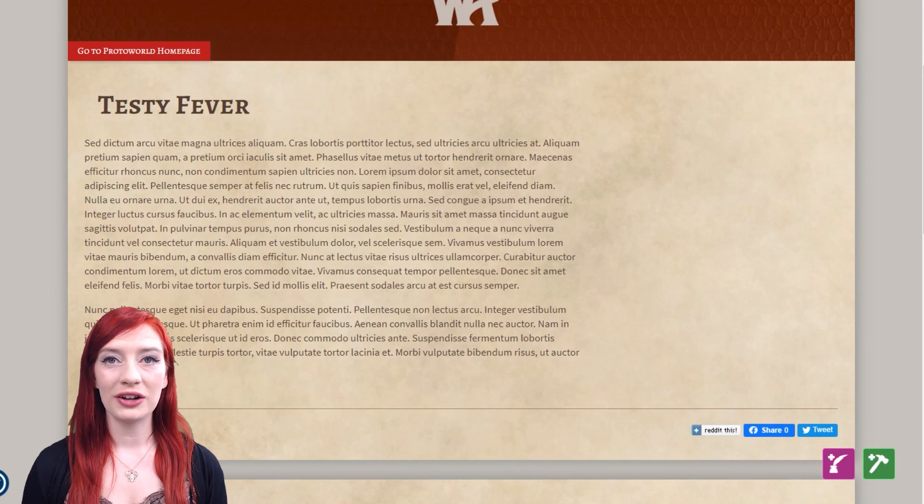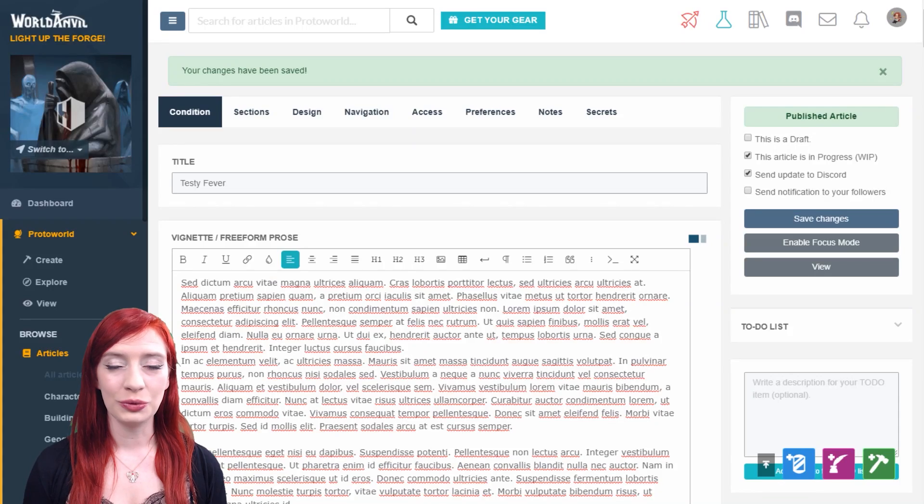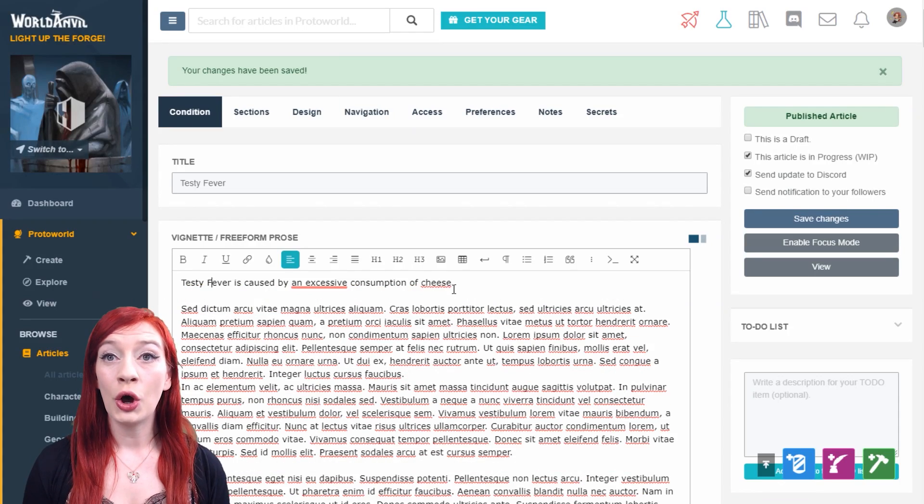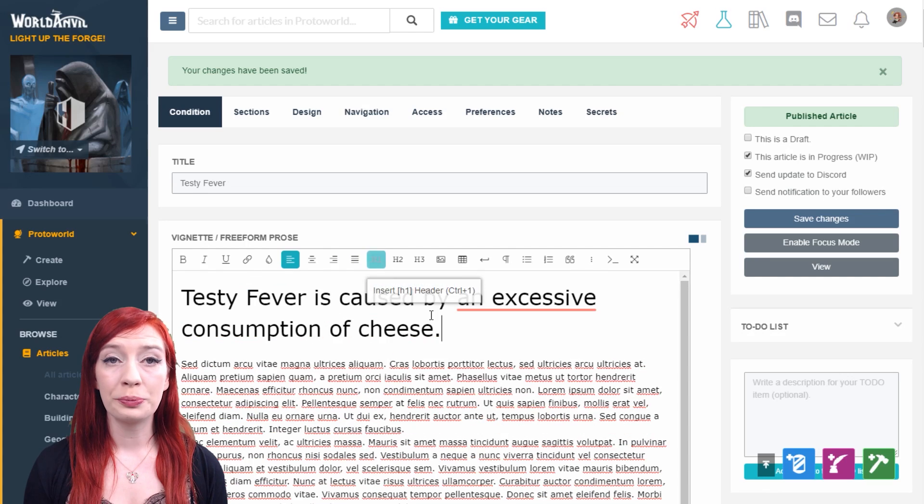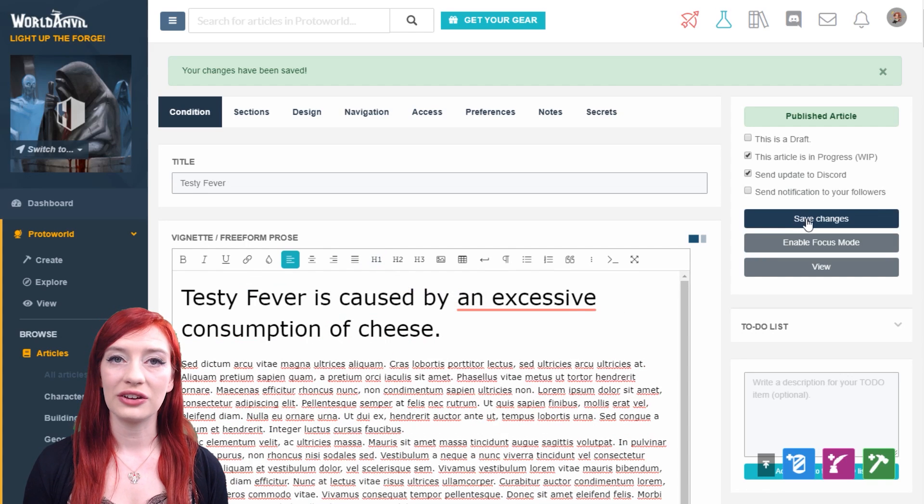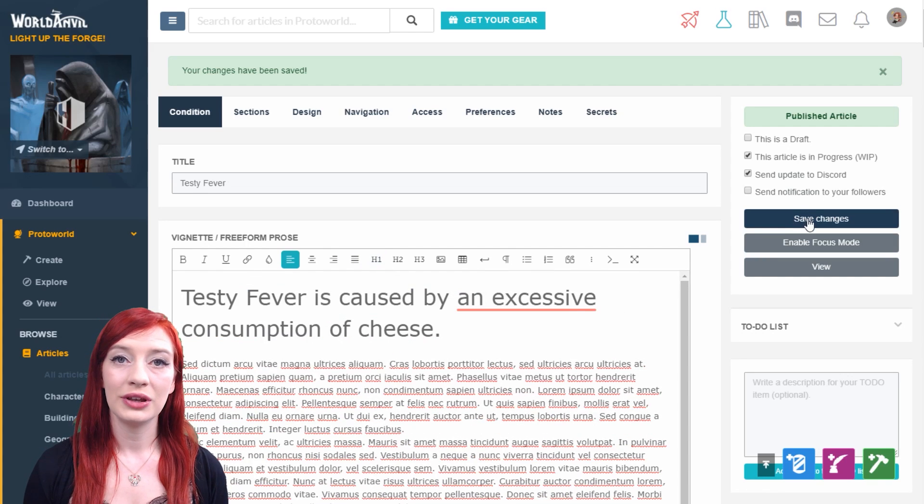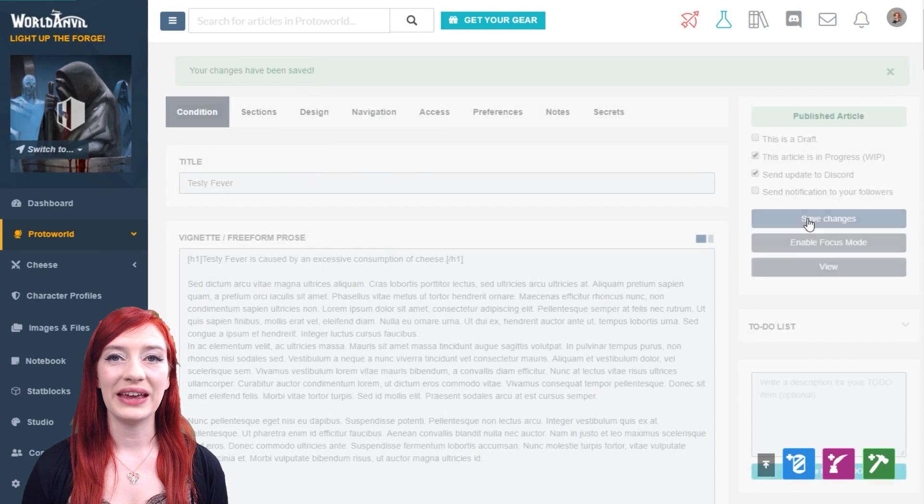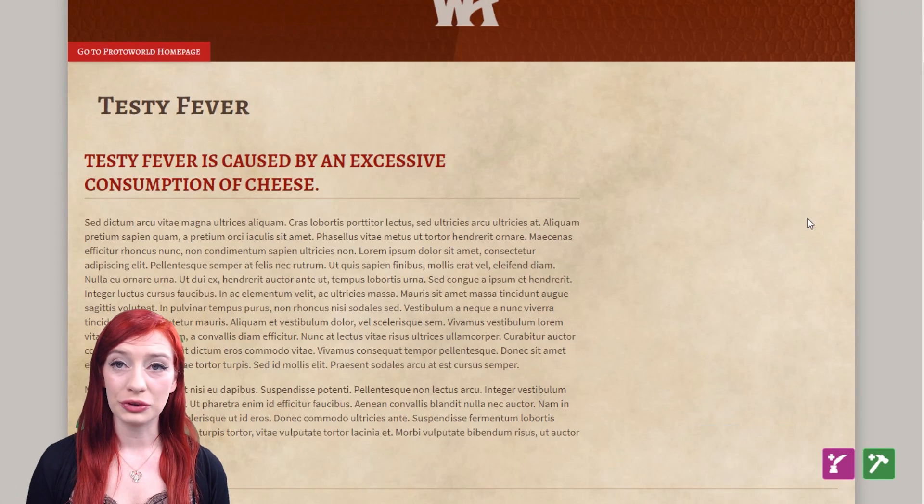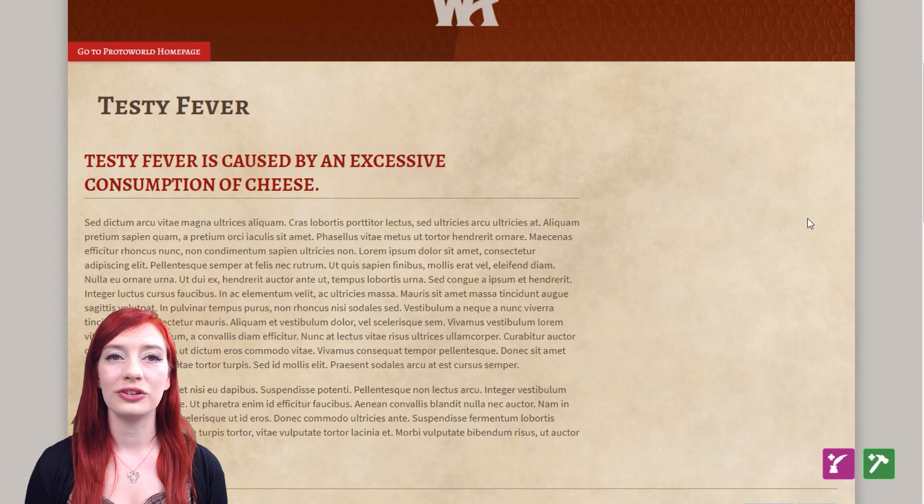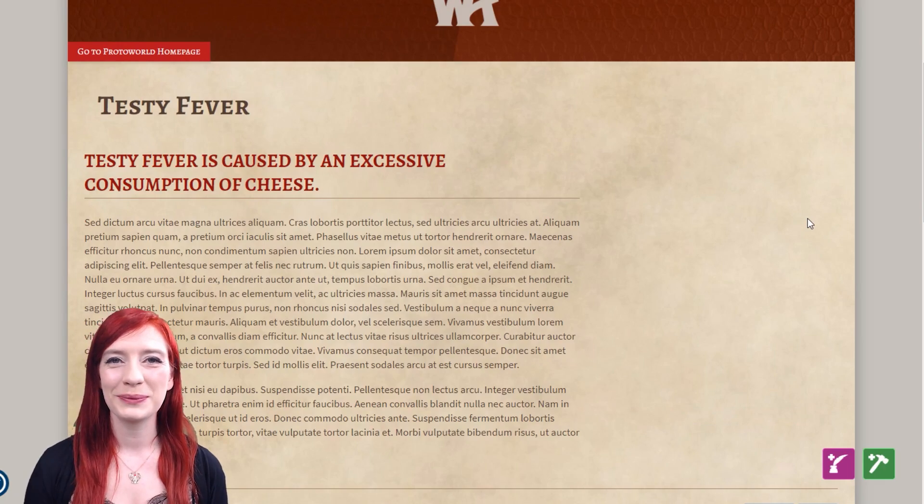If you want to view your article often as you work, open the view or preview mode in a second tab. Save your work in the edit mode, then refresh the view mode to see your changes.